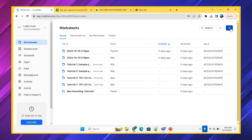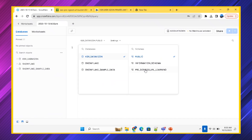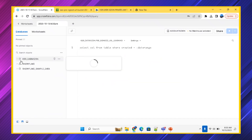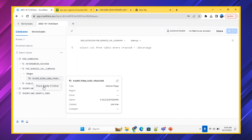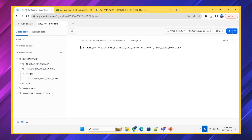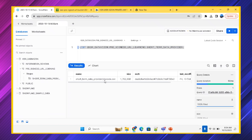I'll go to a SQL worksheet. I'm selecting the database KSR Data Vision and the schema we just created. To check the stage contents, I'll use the LIST command with '@' before the stage name. You have to add the '@' symbol for stages. There is a file called zipcode.csv available in the stage.